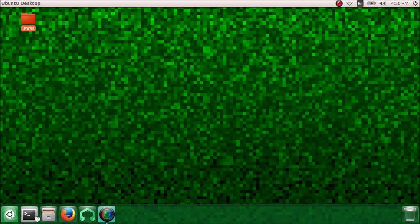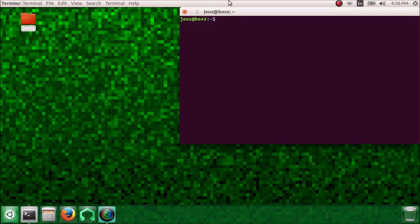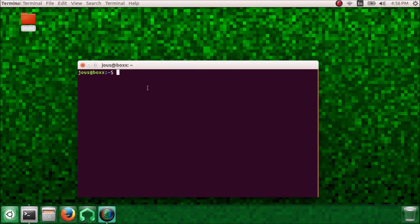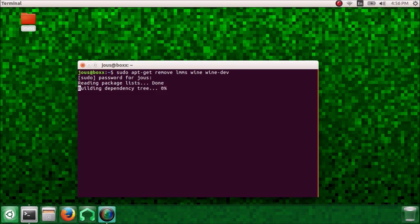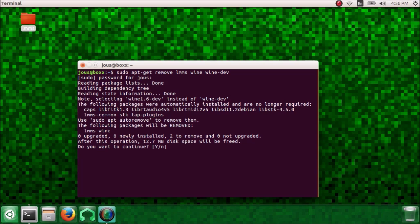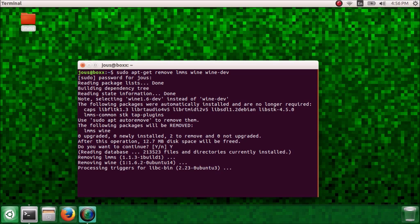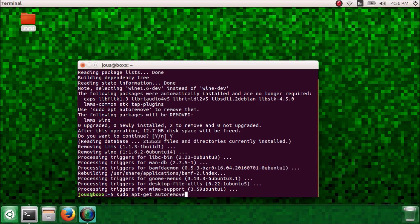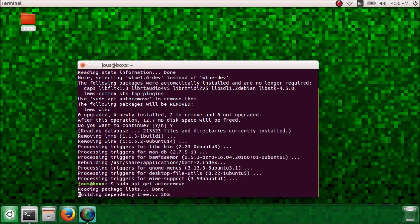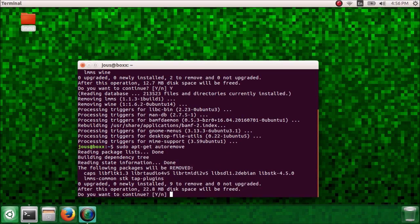Open up a terminal and run sudo apt-get remove lmms wine wine dev. Hit enter, type in your password, and it will ask you if you want to remove the packages. Press Y and hit enter. Now do sudo apt-get auto-remove. This will remove any leftover junk from the previous command.